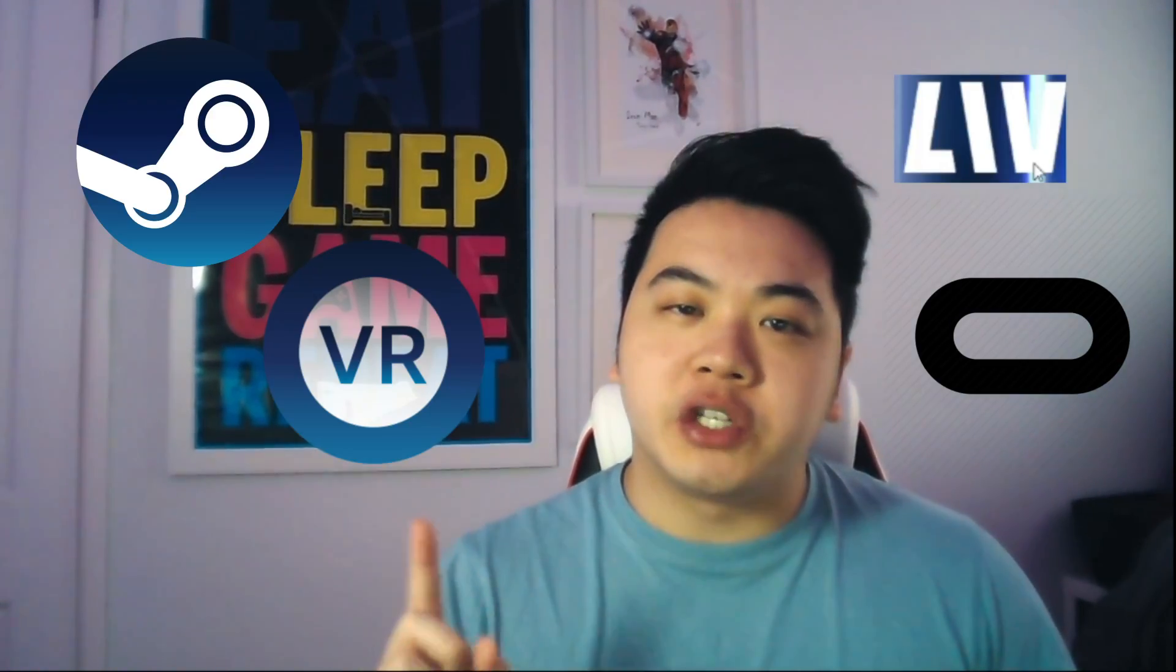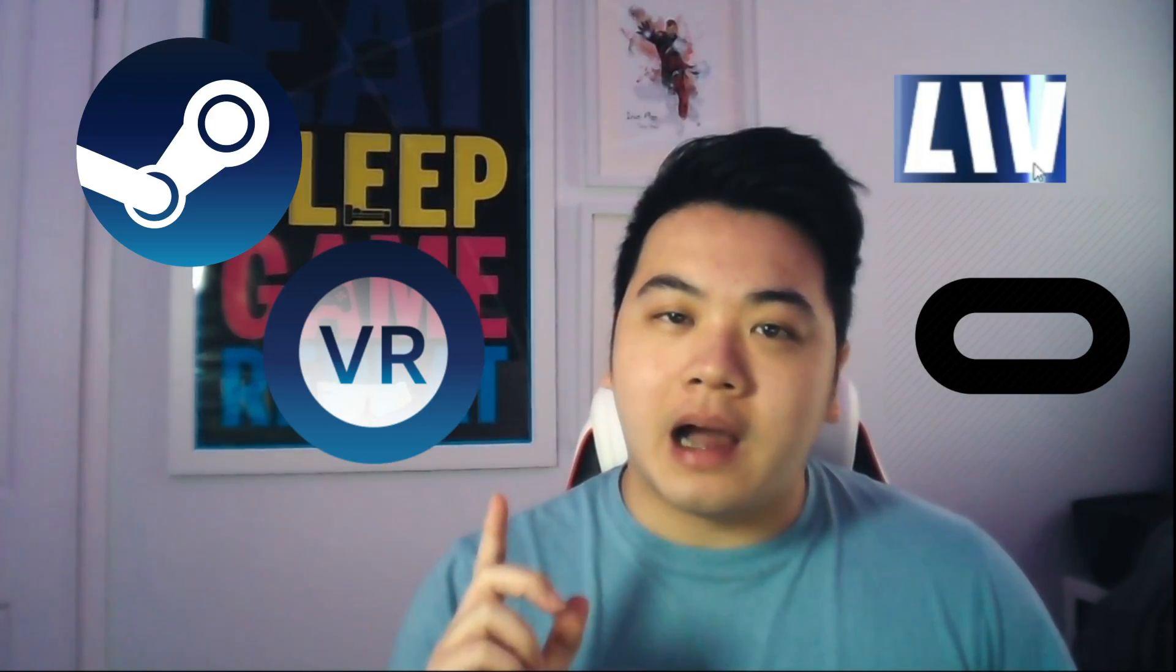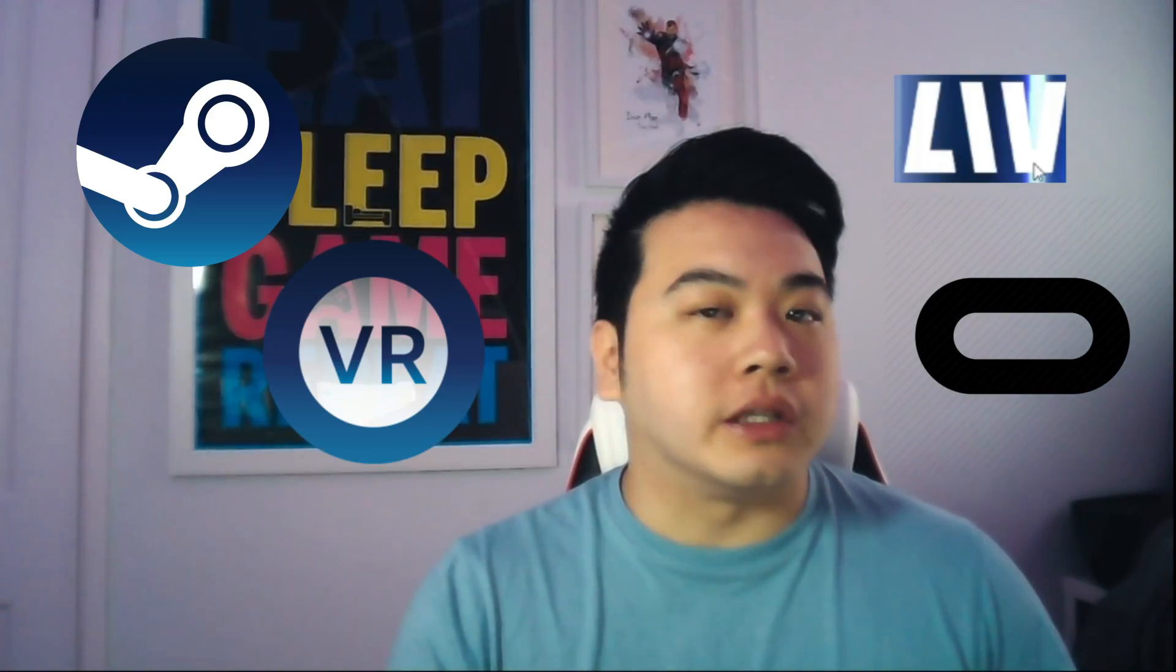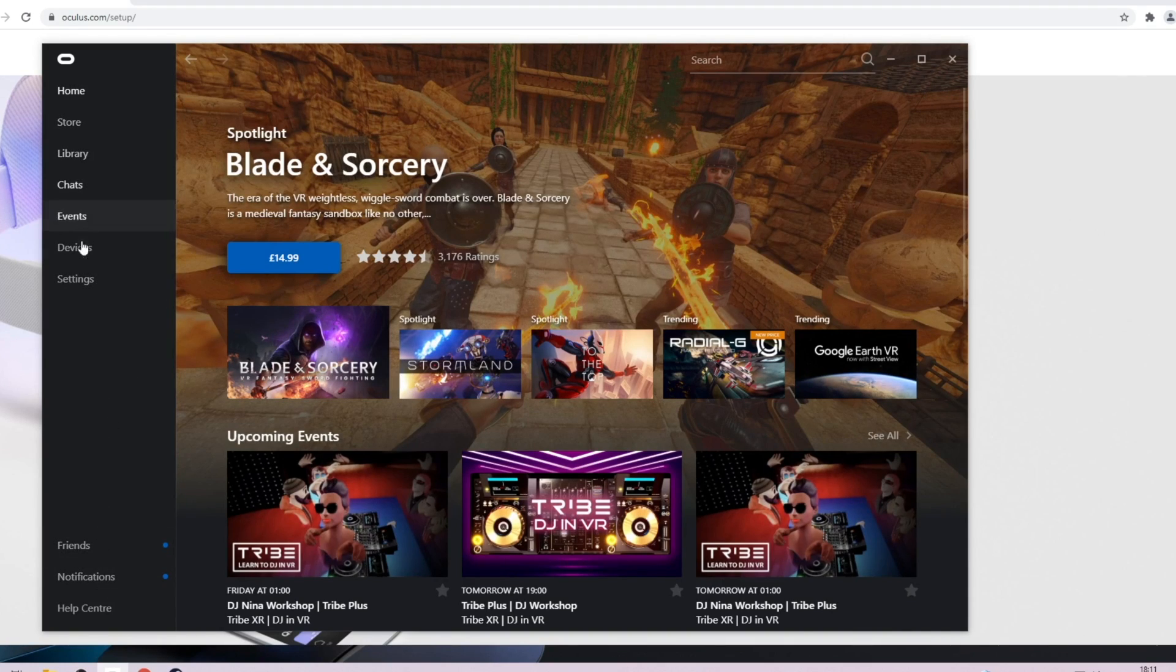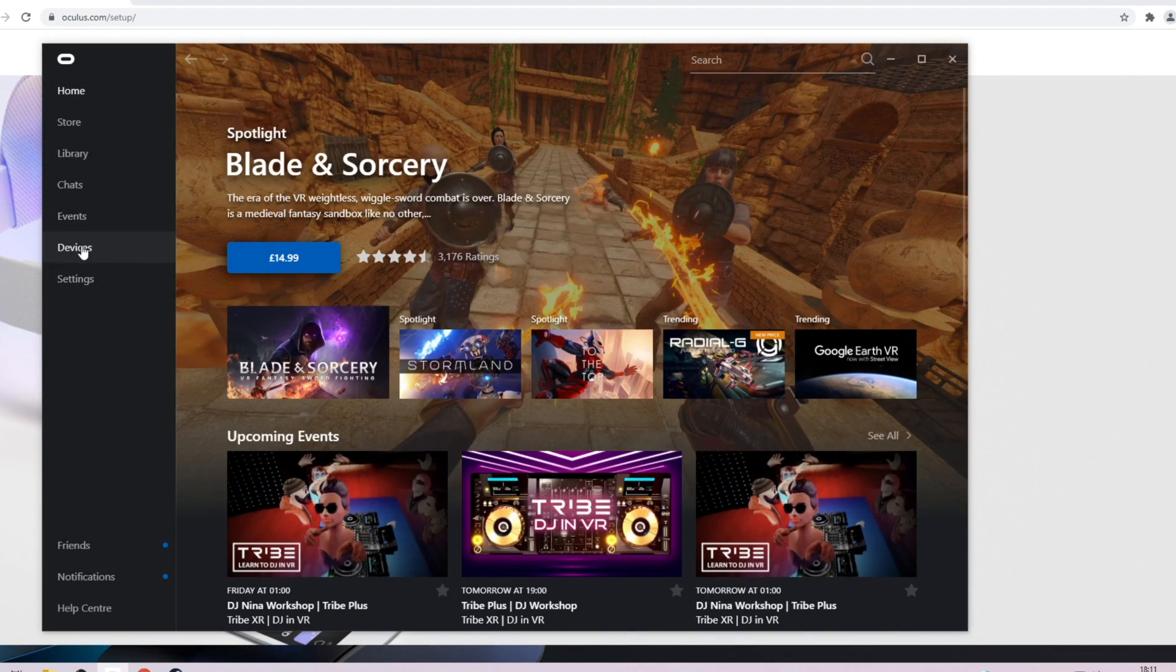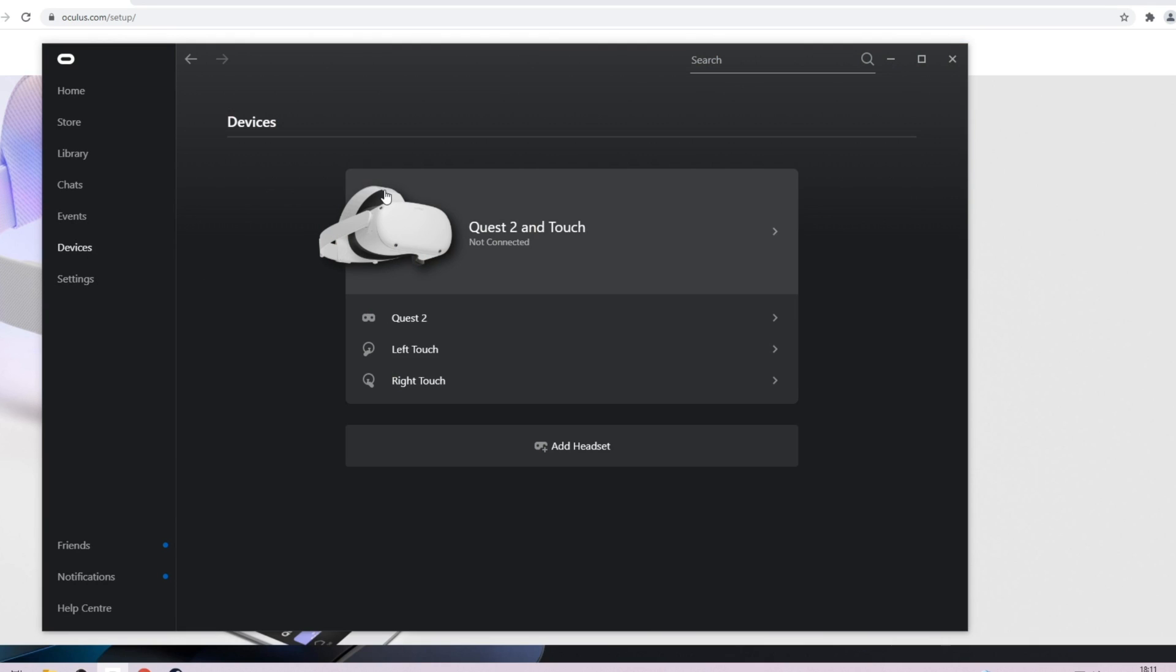Now let's talk about your setup. Firstly, make sure all the things mentioned above are already installed and downloaded. Make sure your Quest and your Oculus desktop app is all synced up and linked together by signing into your account and linking your device.